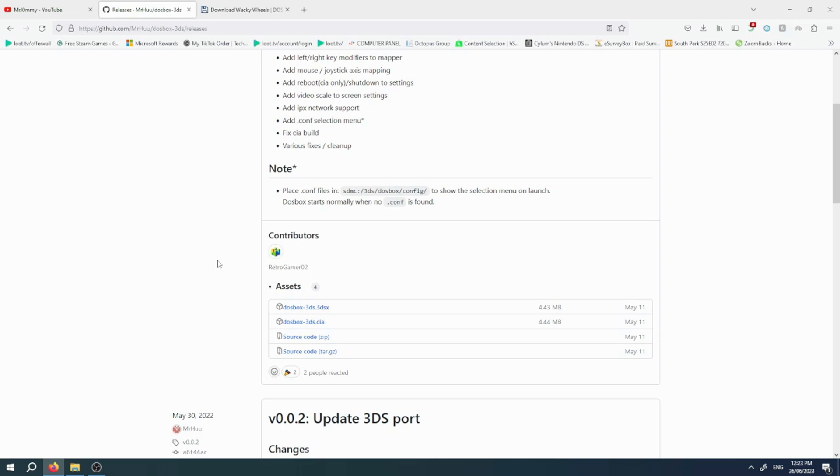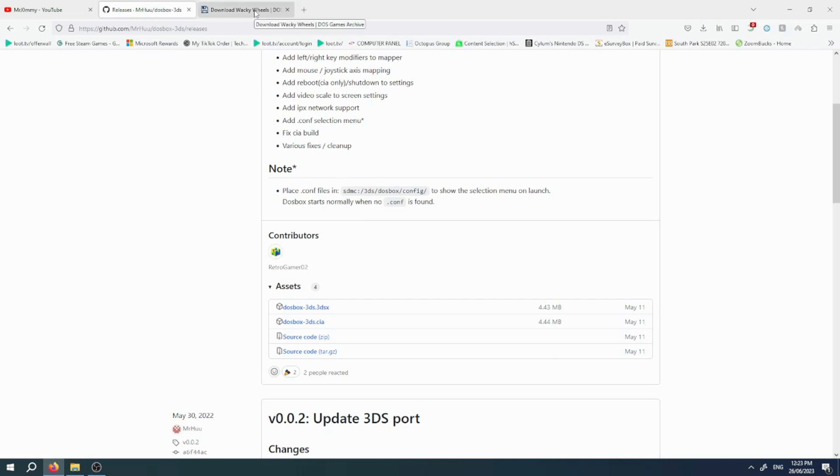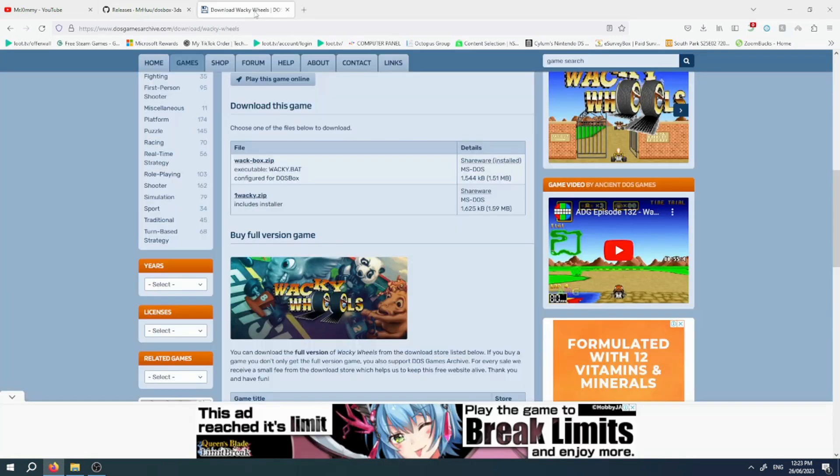On your SD card, you'll need to create a folder in the dosbox folder called config. Then put the dot config file in there. I will also have a link to the dot config file in the description below. Once you have done this, head over to DOS Archive.